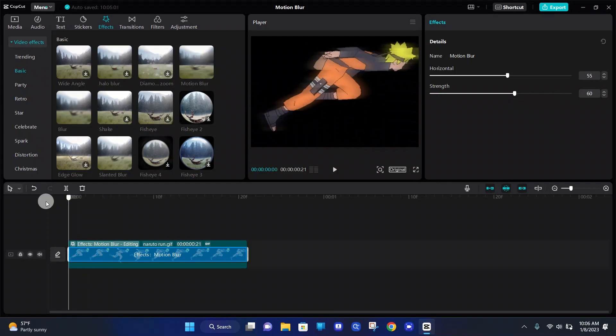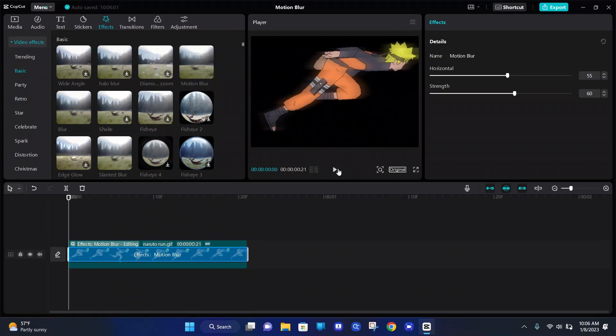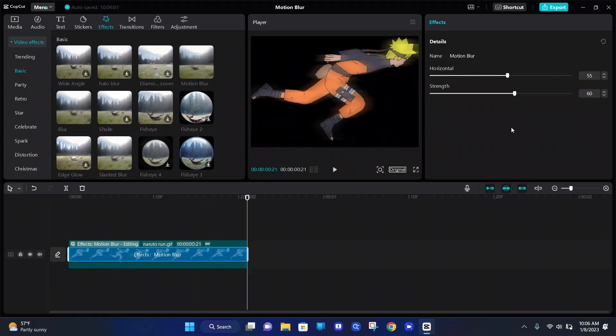So now when Naruto is running, it looks pretty good. See at the ends on the left of his body, you can see little blurs, which makes a good motion blur effect because he's running to the right and the blur is coming off of his left side.